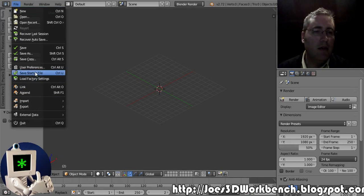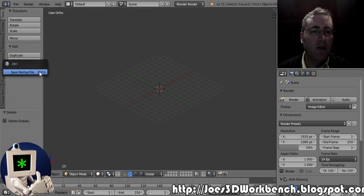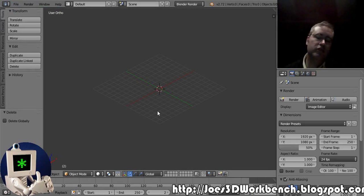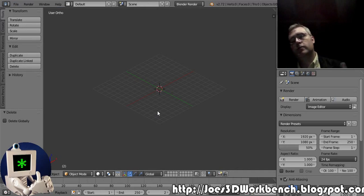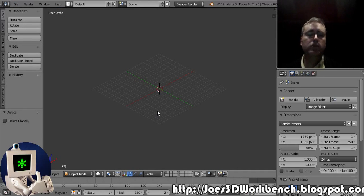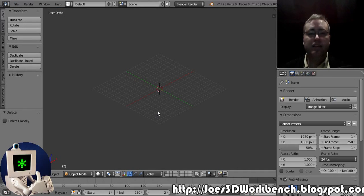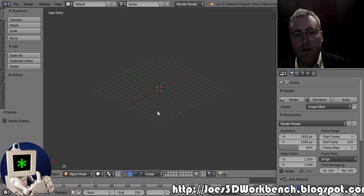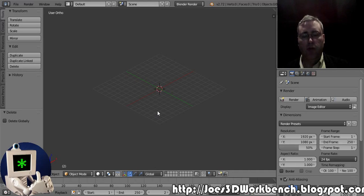I'll make this a little bit bigger too. There we go. So I'm covering up the object's view, which isn't a big deal. I'll save that startup file.